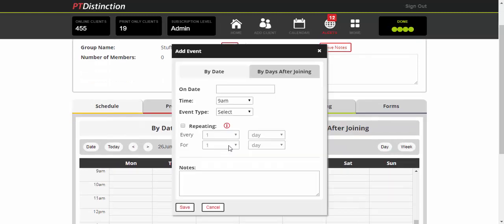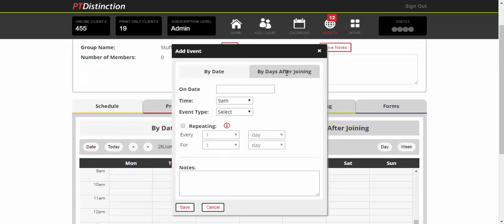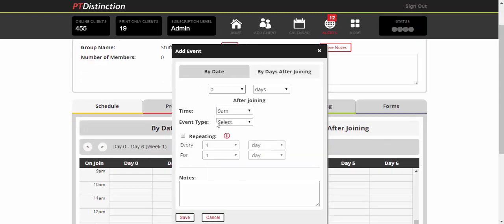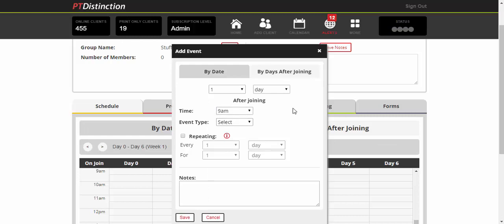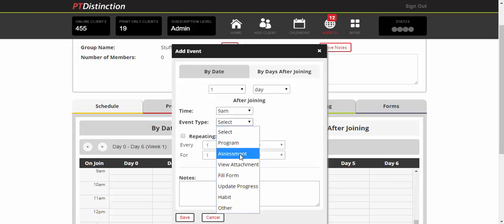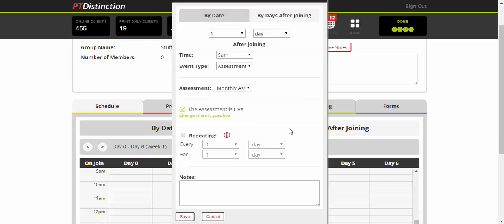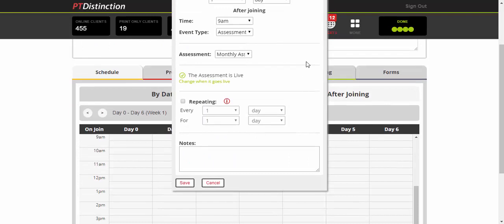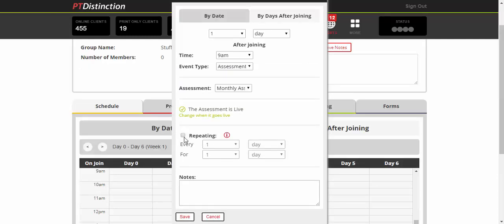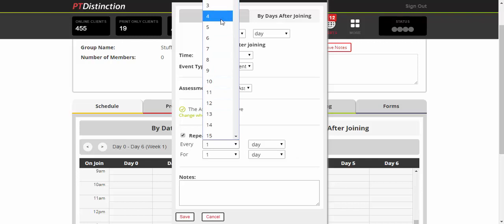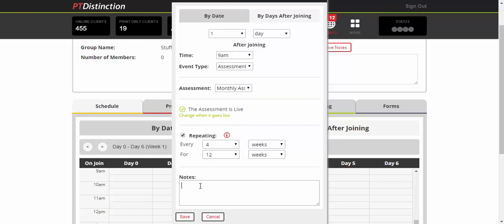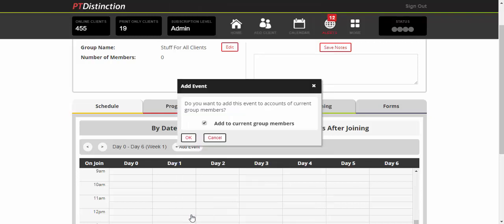Add an event. For Days After Joining, I'd say one day after they join for their initial assessment. You can choose a time or just keep it in the morning. Event type is Assessment, and you choose your assessment—in this case, Monthly Assessment. I'll choose to repeat this every four weeks for 12 weeks. You can add a note like 'Let's fix up a time to talk over Skype,' then save it. That will go into the schedule.